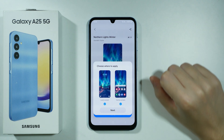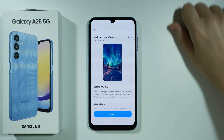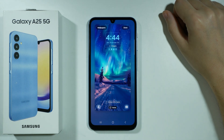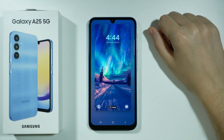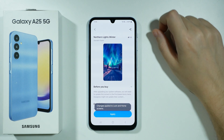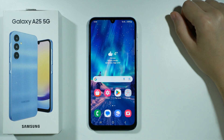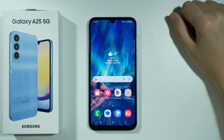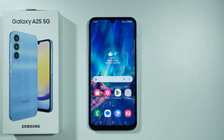You can choose to set it for the Lock Screen, Home Screen, or both. Press Next and then Done in the top right corner if you selected the Lock Screen as well. And there we go — we have a new free wallpaper! Thanks for watching, leave a like and subscribe to my channel, and see you in my next videos. Bye!